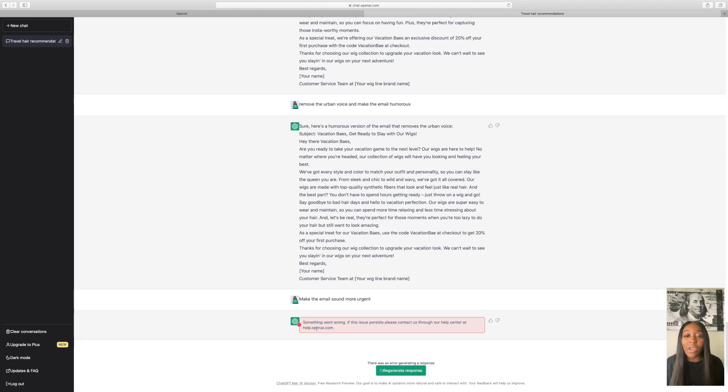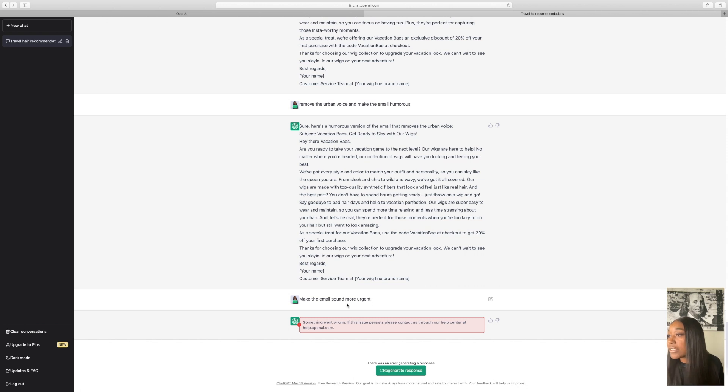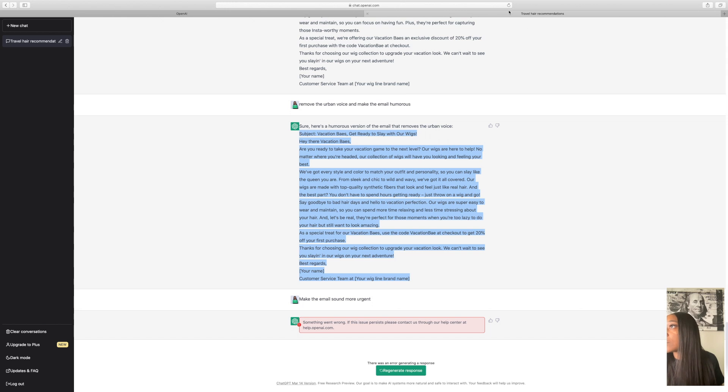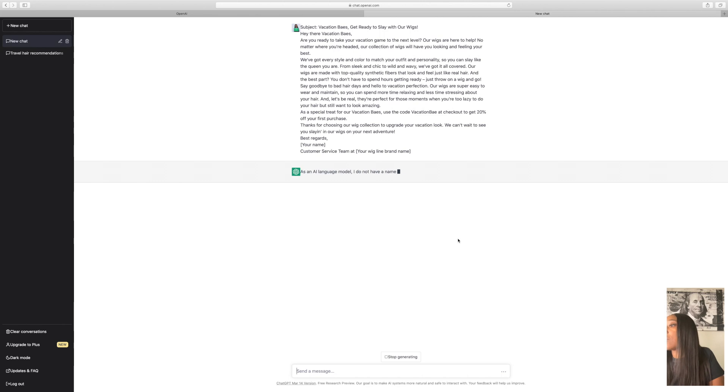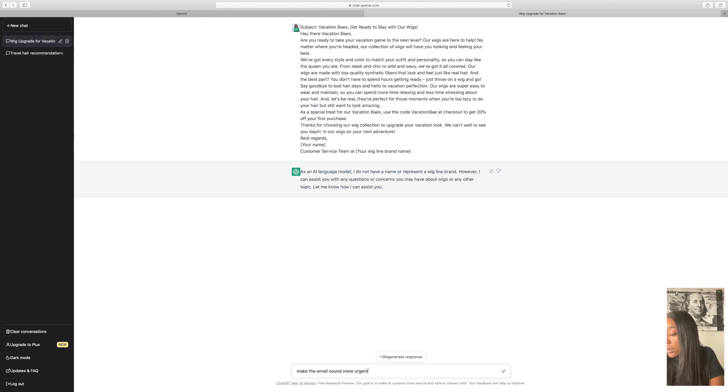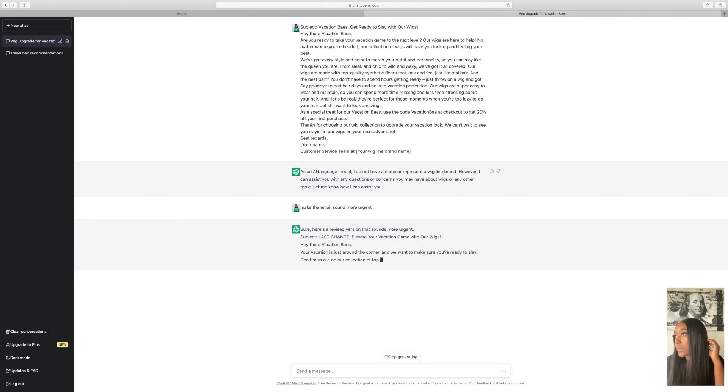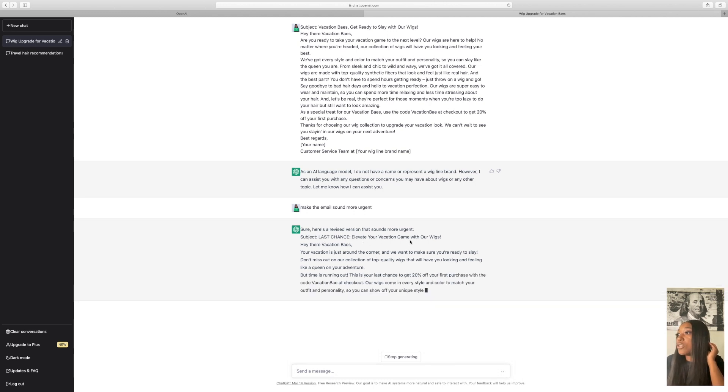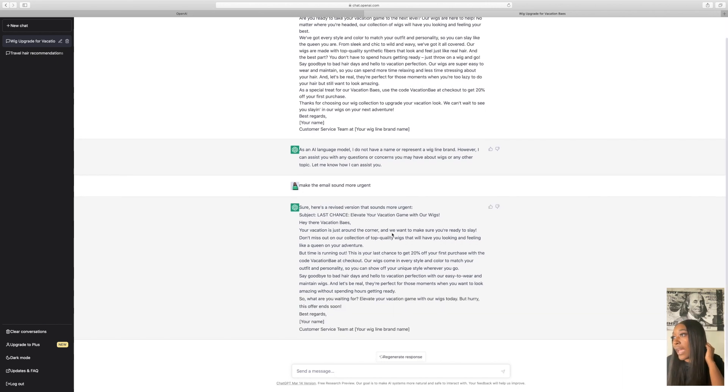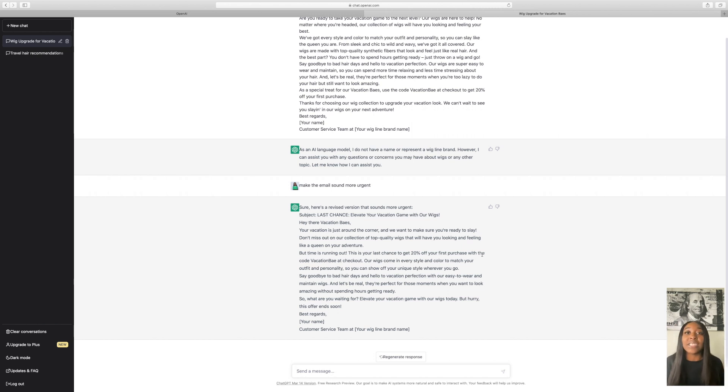Versus our humorous voices when we're just sending out emails on the regular. So it says something went wrong. If this issue persists, contact us at the help center. So what we're going to do is copy this email and then refresh the page. And I'm just going to re-put this email back in. Now, make the email sound more urgent. So as you can see it added, last chance, elevate your vacation game with our wig. Hey there, vacation bays, your vacation is just around the corner and we want to make sure you're ready to slay. Don't miss out on our collection of top quality wigs that will have you looking and feeling like a queen on your adventure. But time is running out. This is your last chance to get 20% off your life. So you see, you hear the urgency in it. So you'll be able to do this with whichever email you're creating.